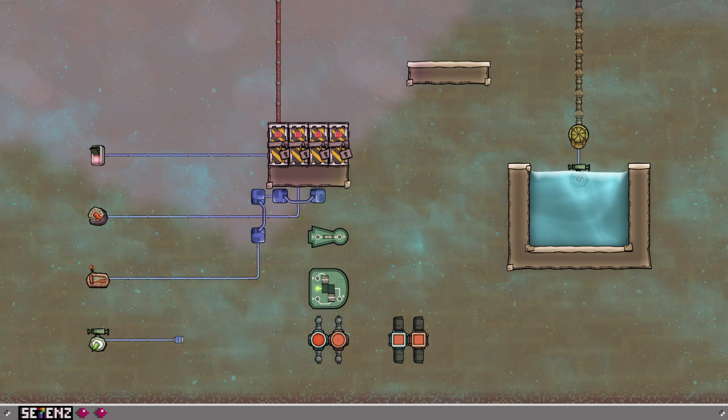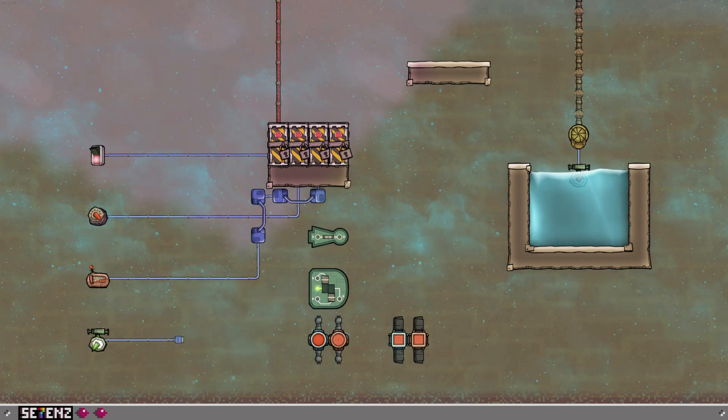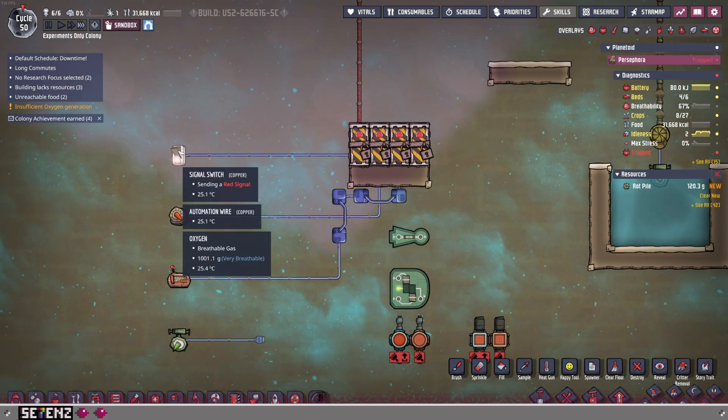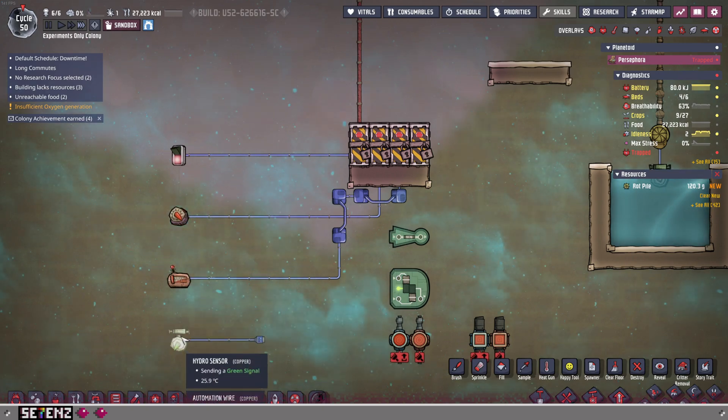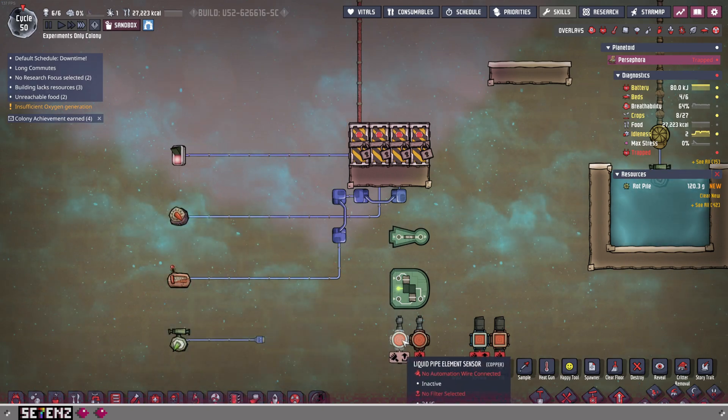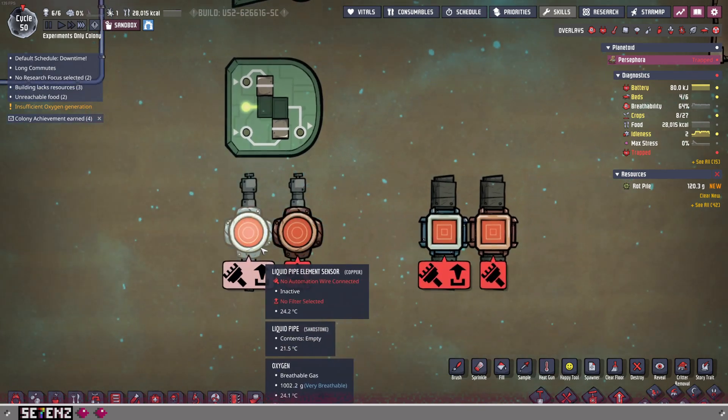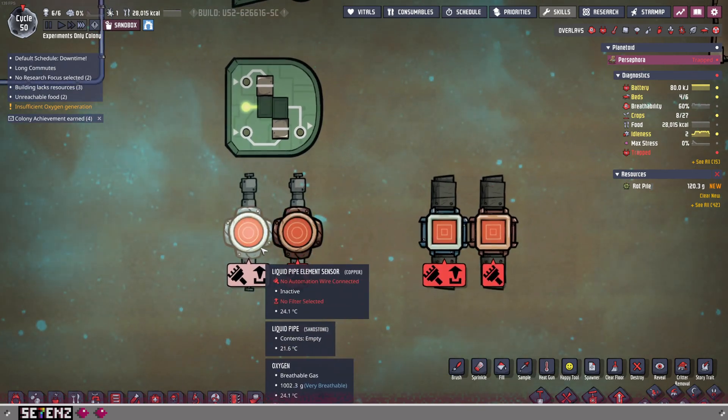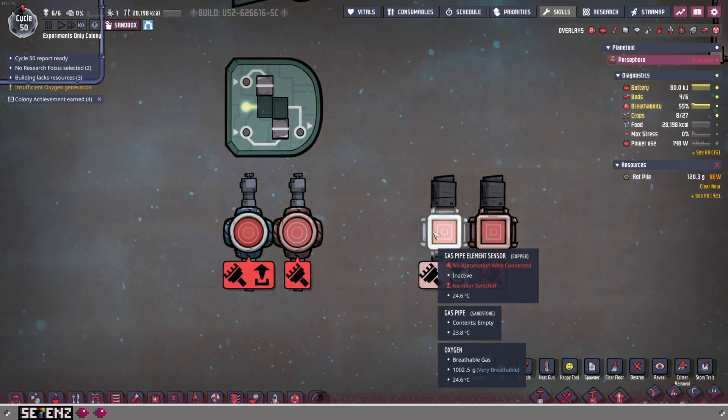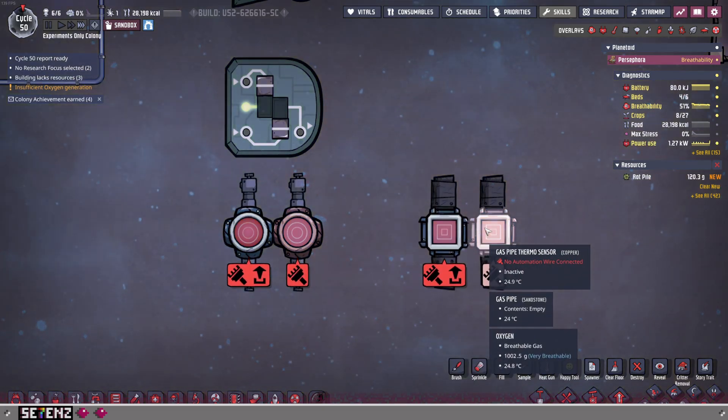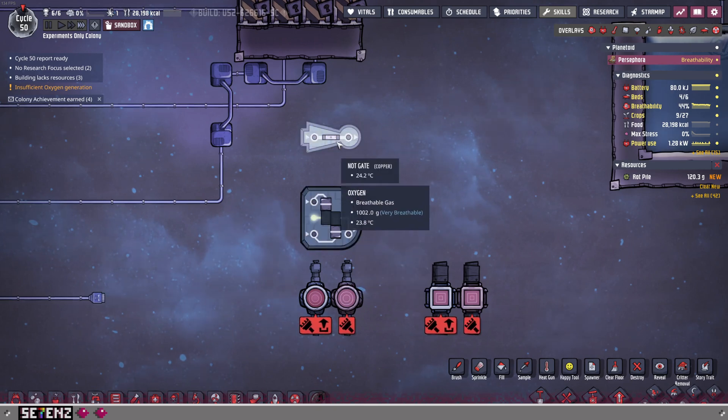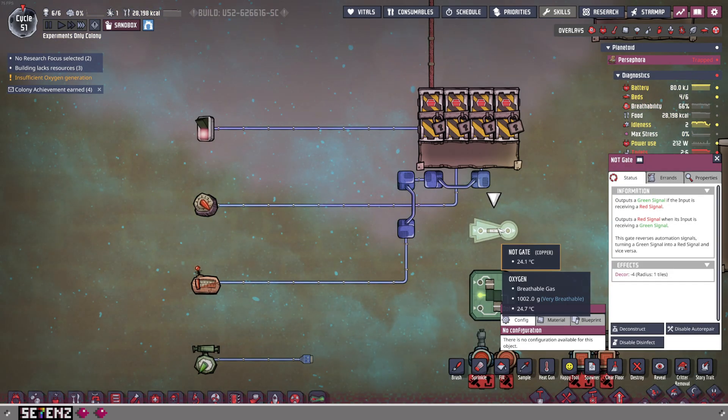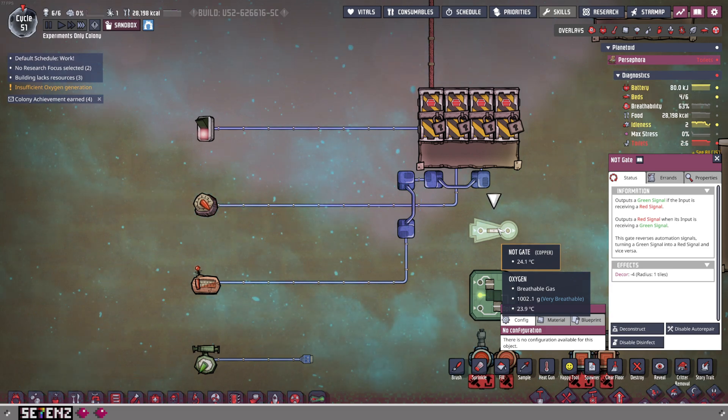We're going to keep things really short and sweet with, ideally all of these episodes. So in the last one we talked about some of the basic sensors and things like that. But we're going to dive into specifically the liquid pipe element sensor and the temperature one, and the gas pipe element sensor and the gas pipe thermo sensor. We're also going to talk about NOT gates and AND gates. Okay, so let's start with NOT gates.